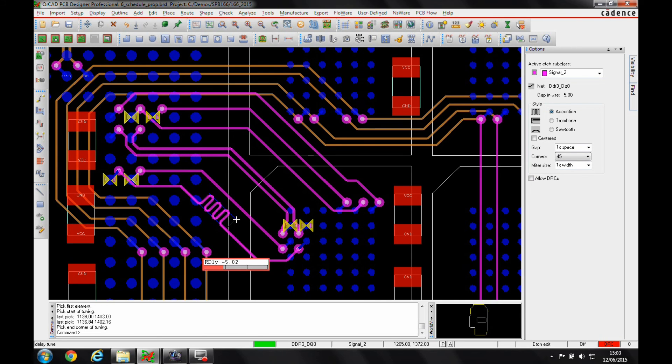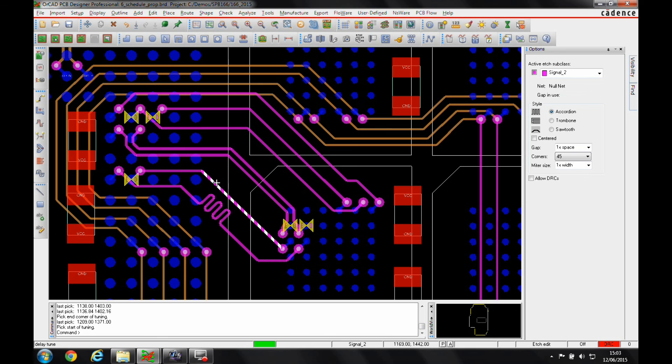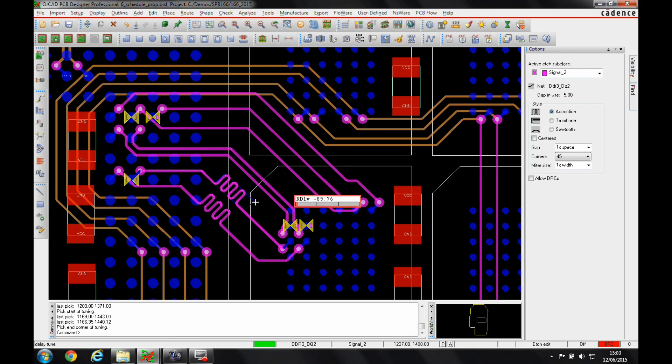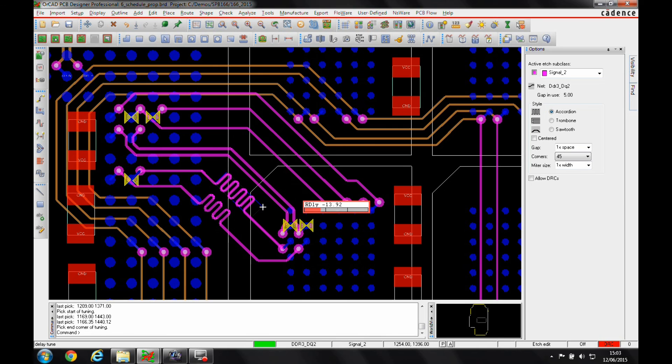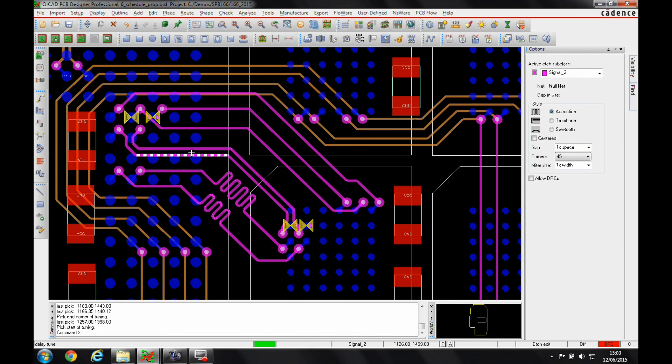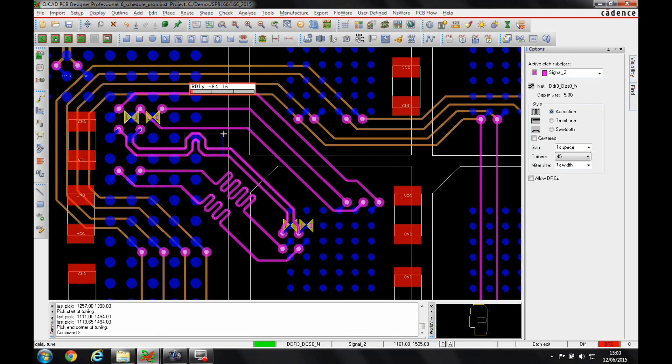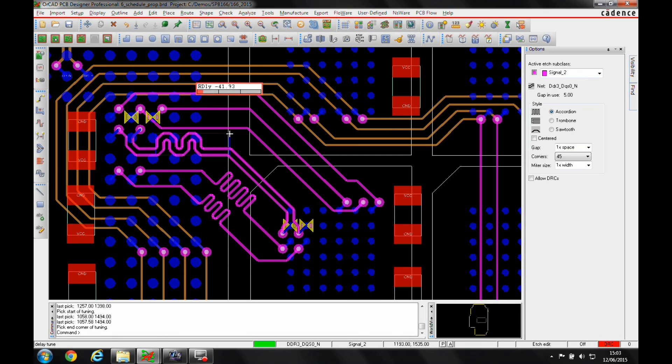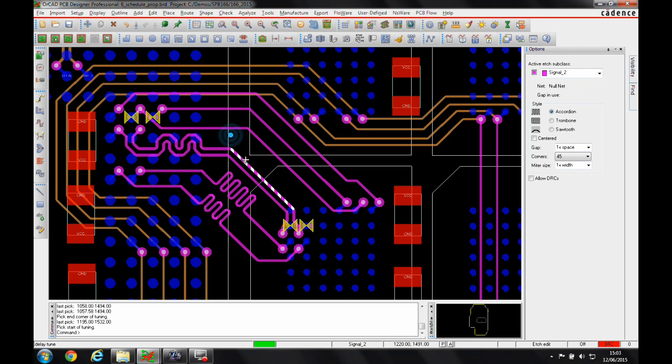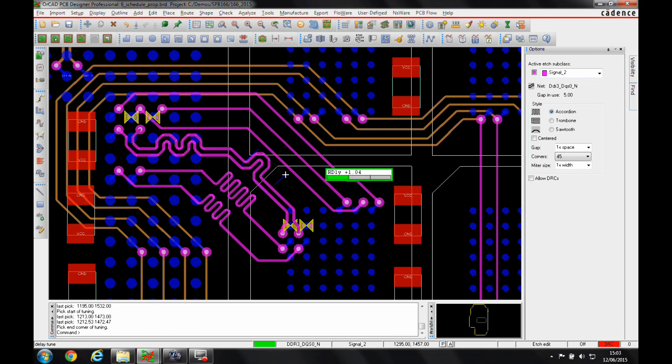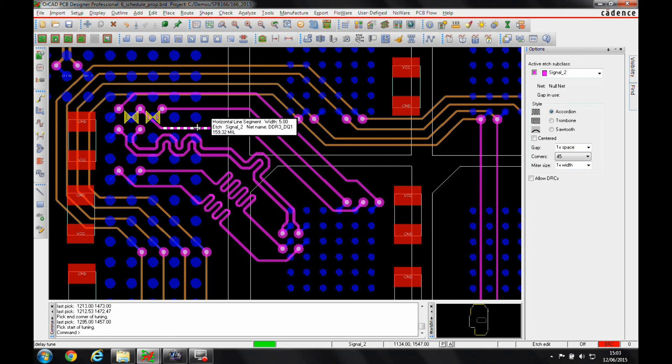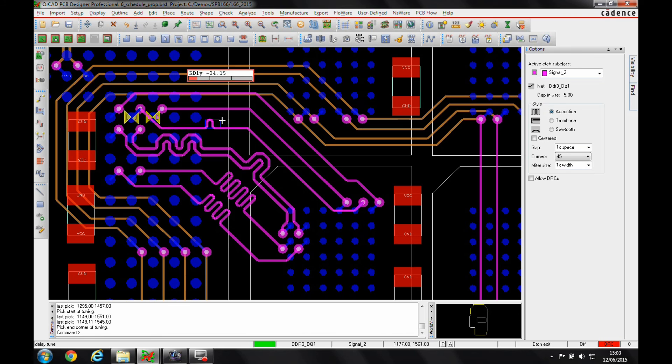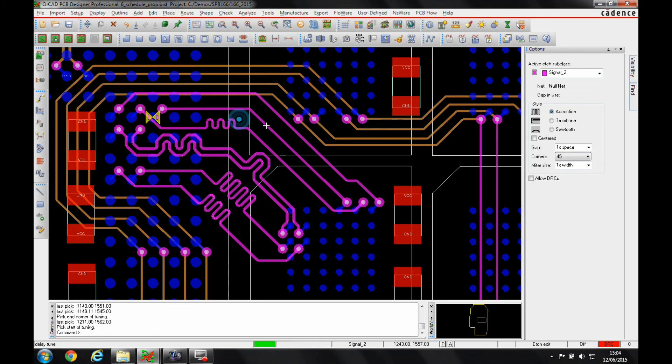They'll go green when I'm meeting the rule and I can effectively just select the nets that I want or the tracks that I need to add the delay to, to start to meet the DRC rules. Let's just start that a bit further along, a little bit here as well. And finally this one.